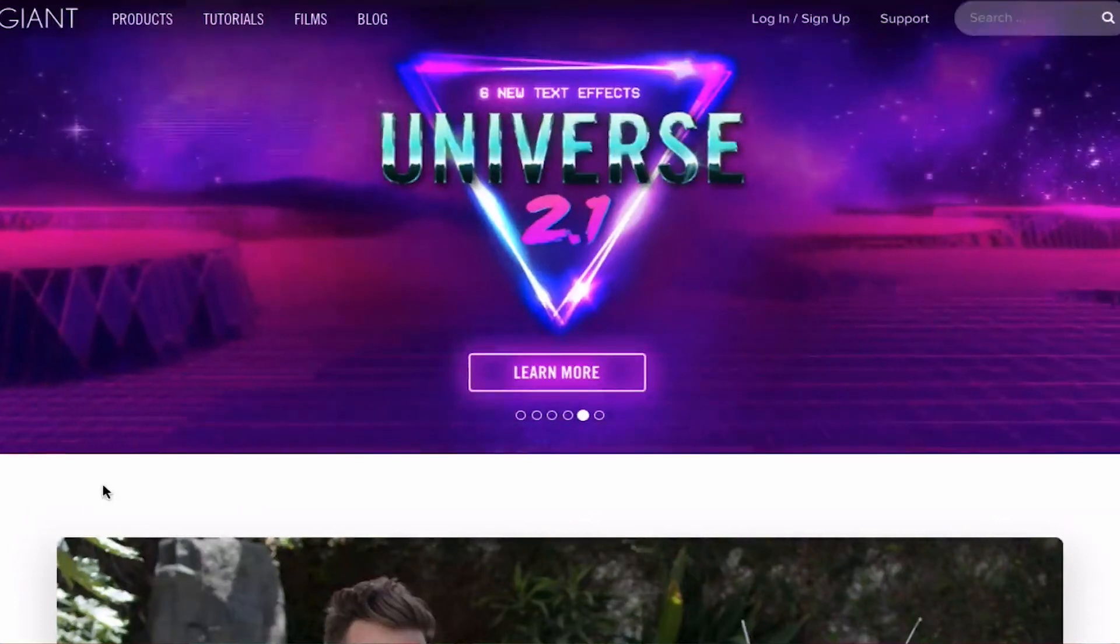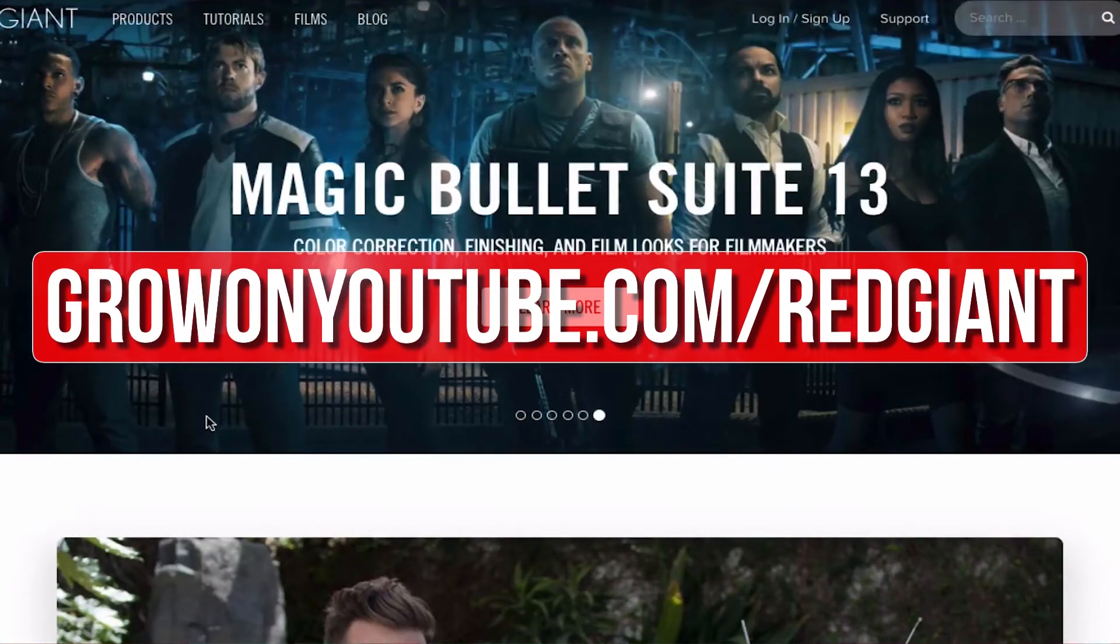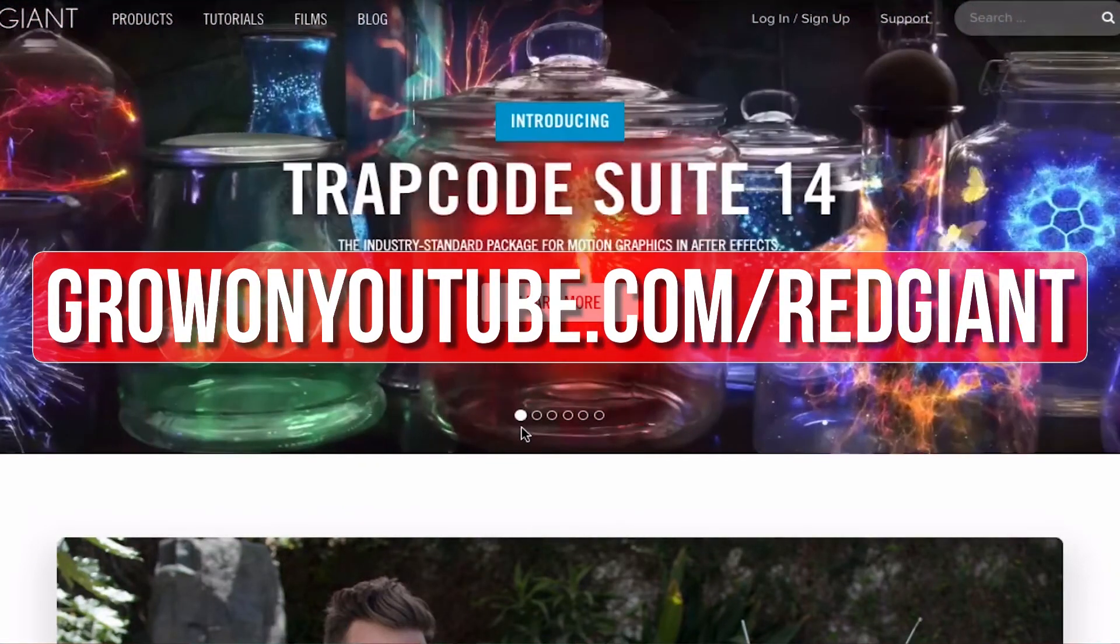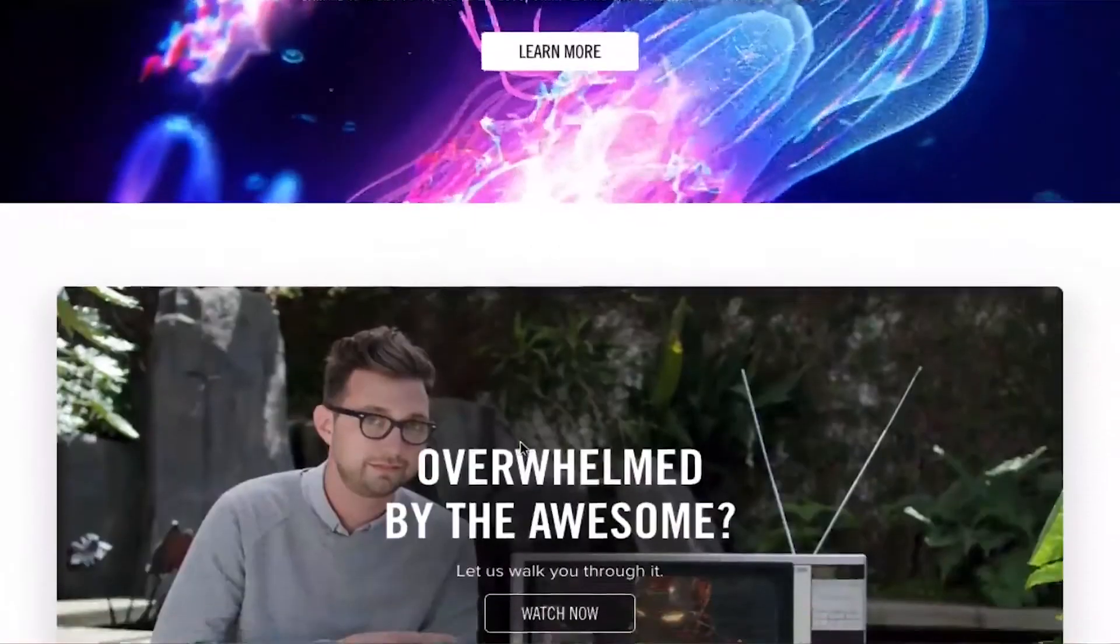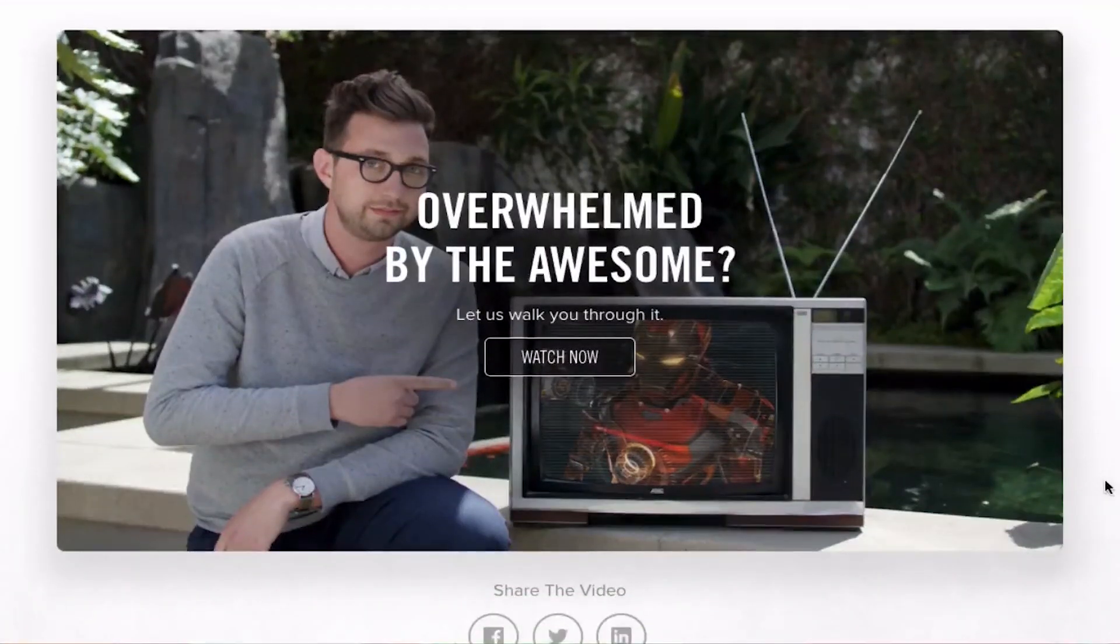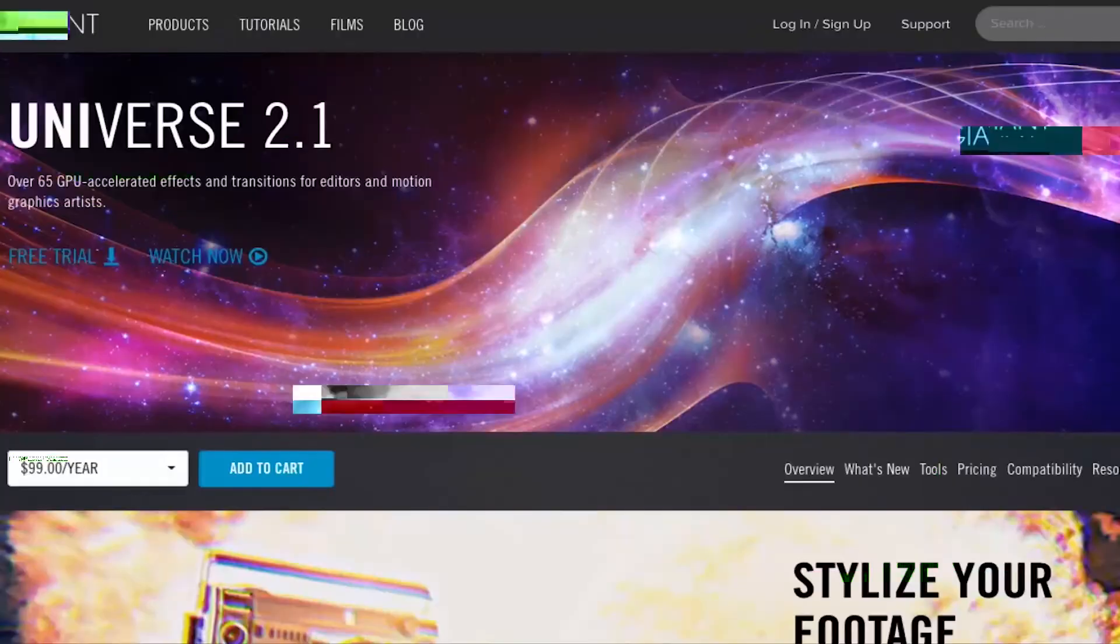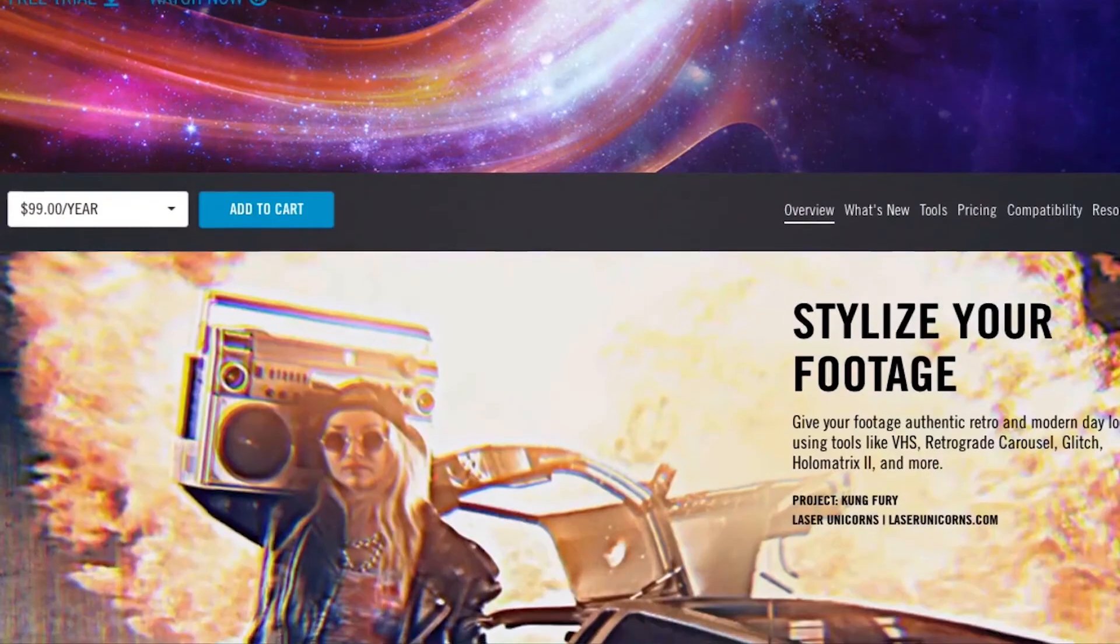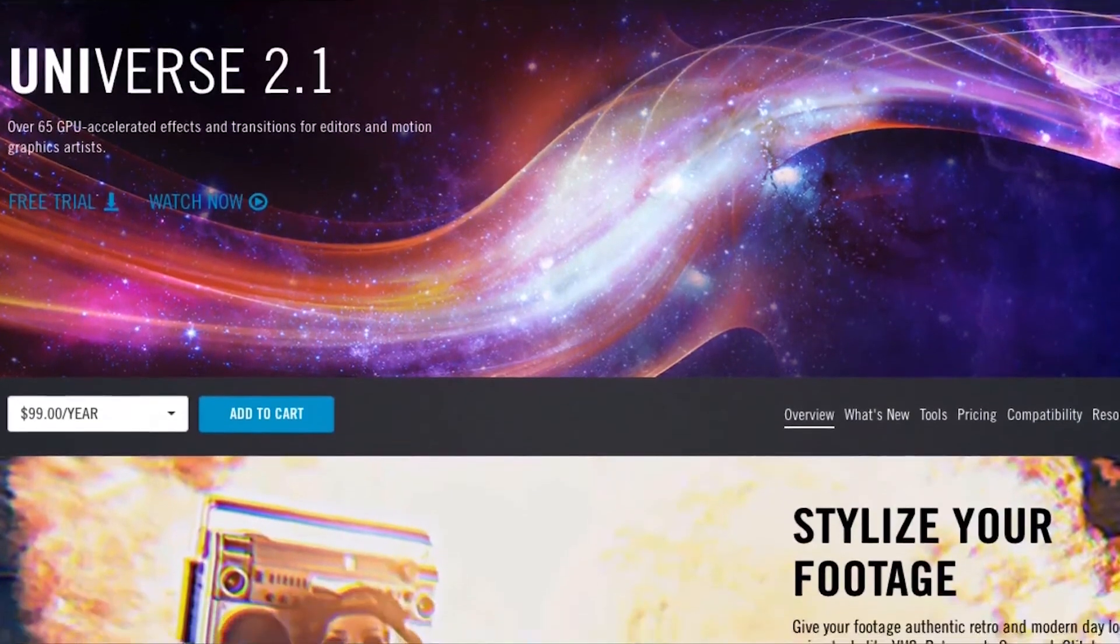If you want to upgrade your editing and help out the channel, go to growyoutube.com/redgiant. Red Giant makes a bunch of plugins that make complicated editing techniques easier. The titles and transitions you've just seen were created using Red Giant Universe.